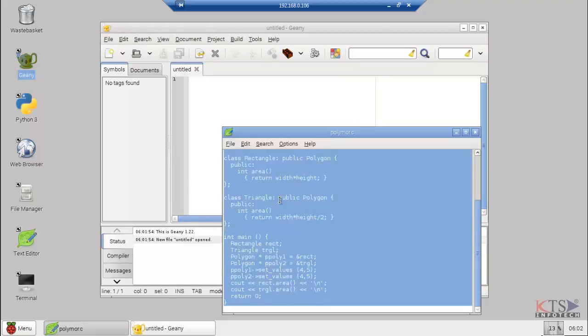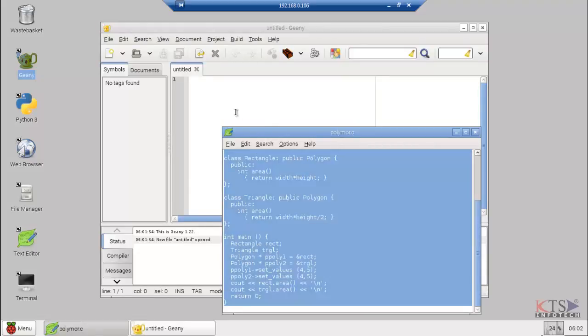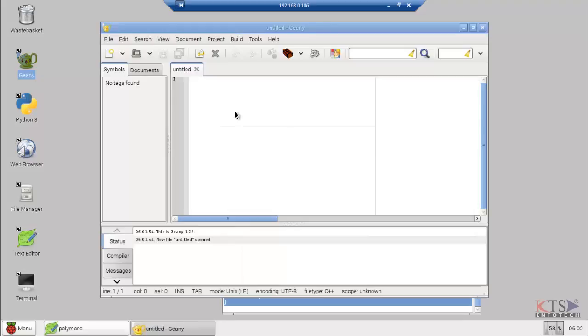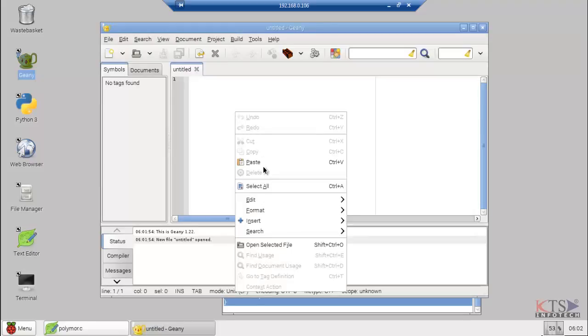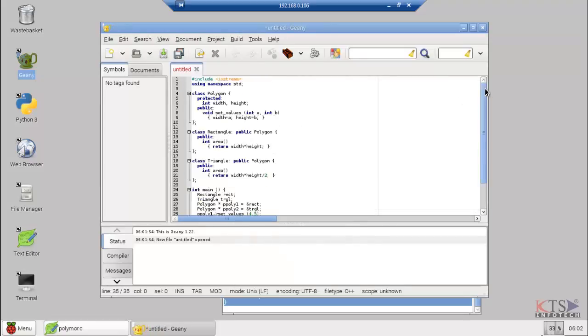Copy this code. Paste here. The class Polygon is the base class, and class Rectangle and Triangle are its derived classes.